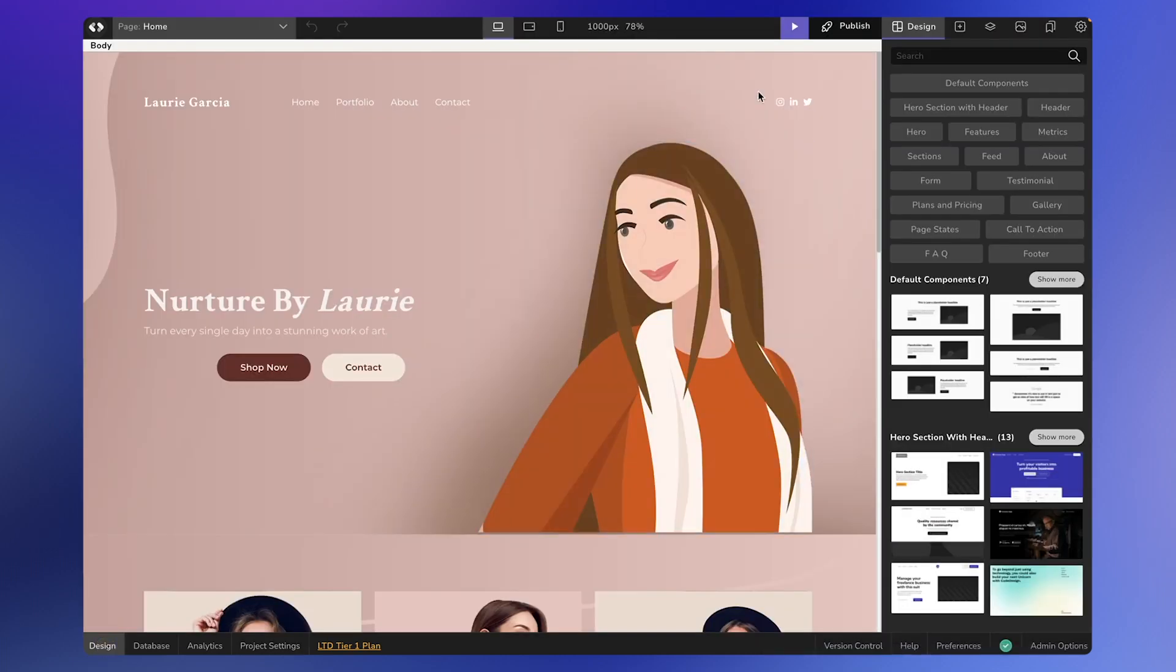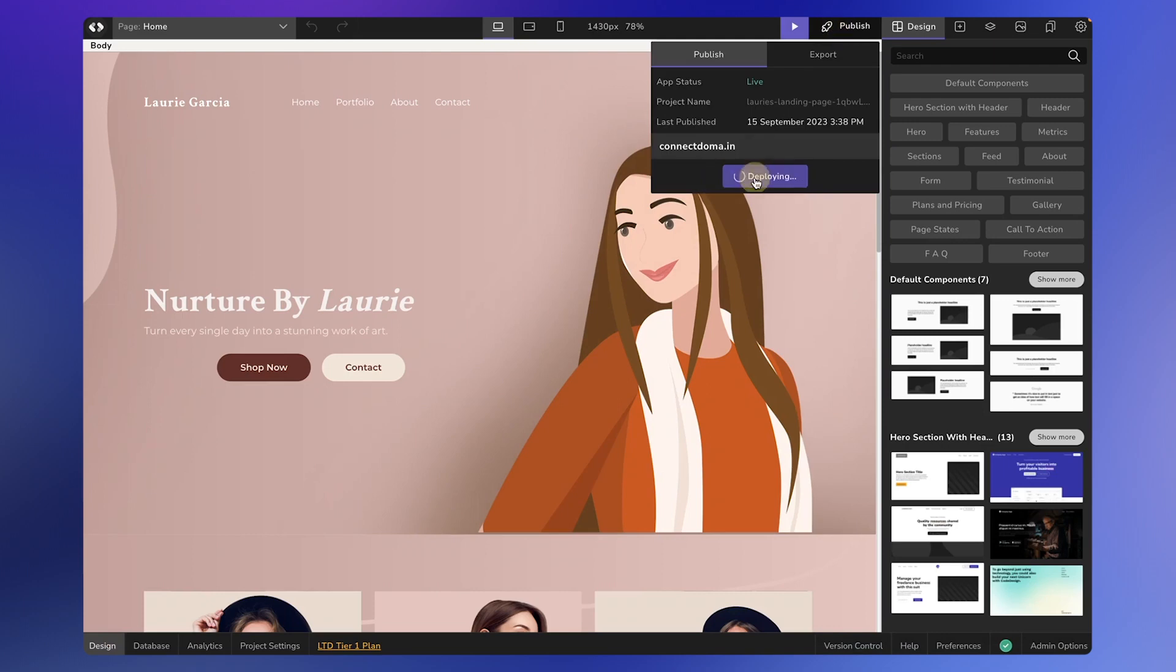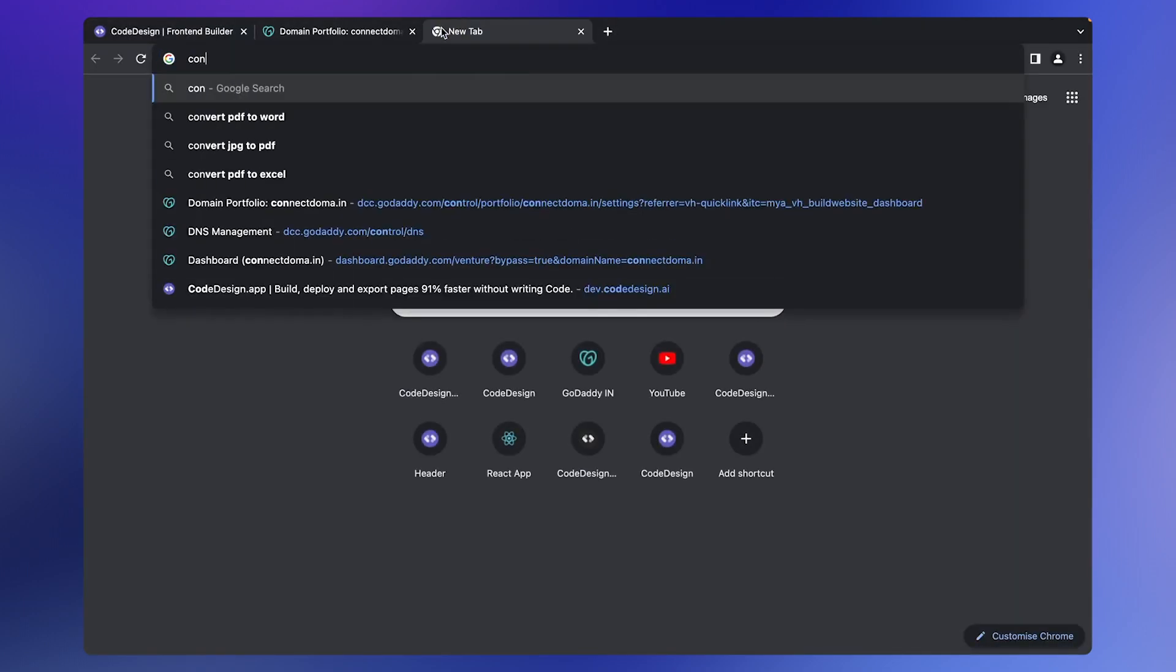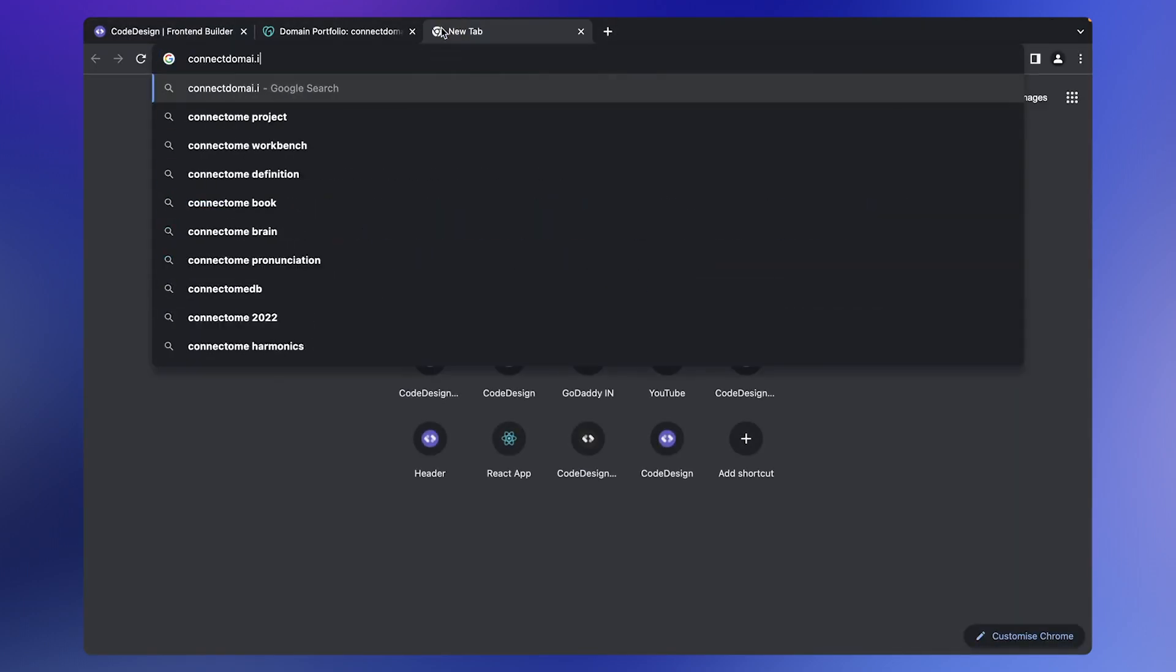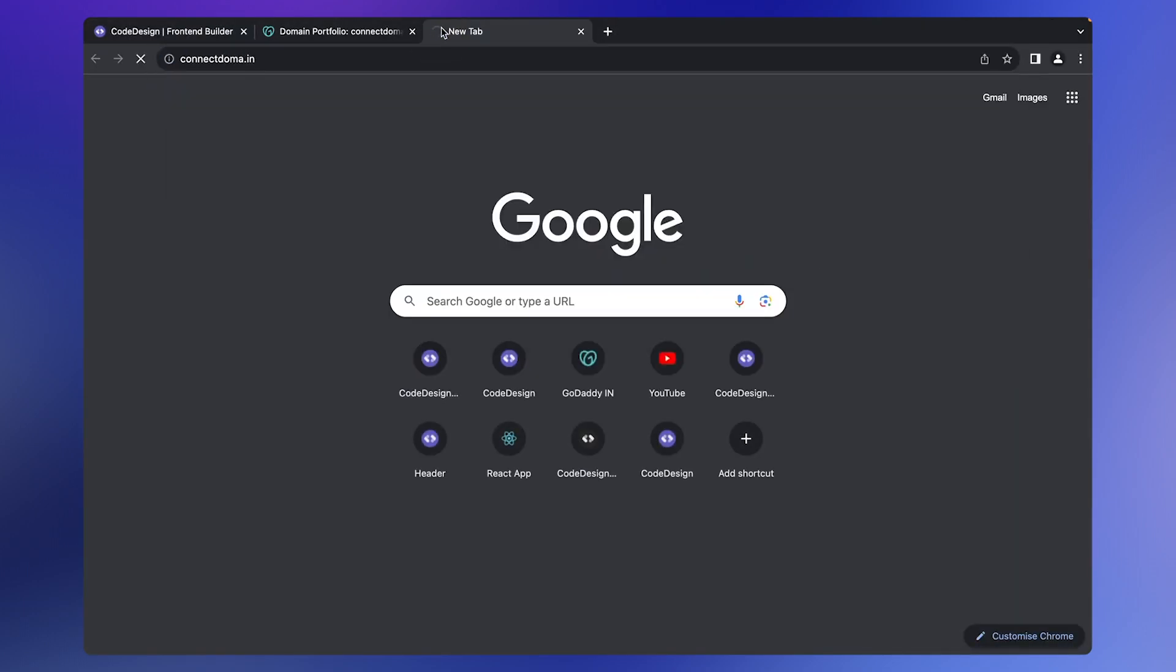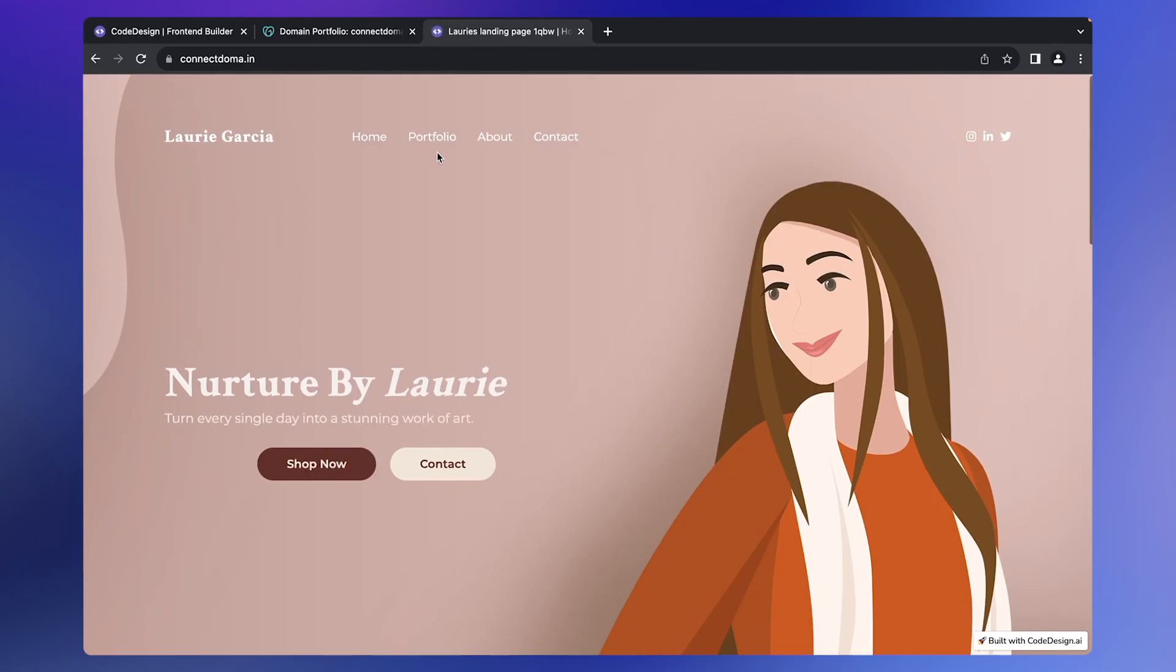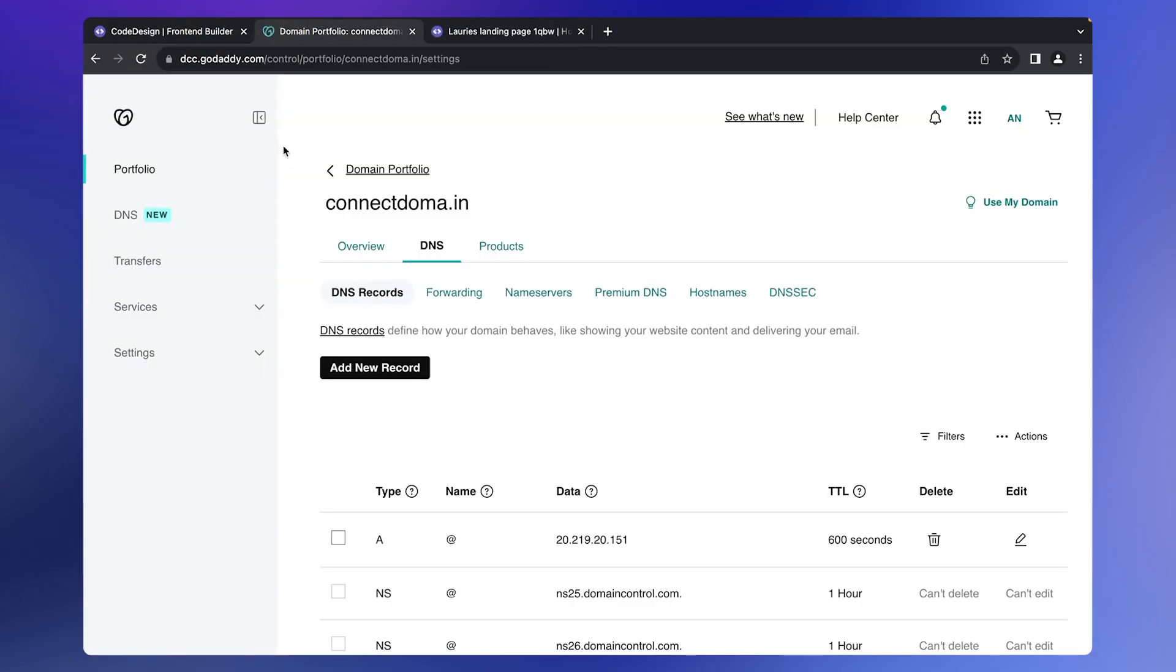Once validated, go back to the Code Design tab, click on Publish, and deploy the current version to go live. If you visit your website, you will see that it has been successfully updated.